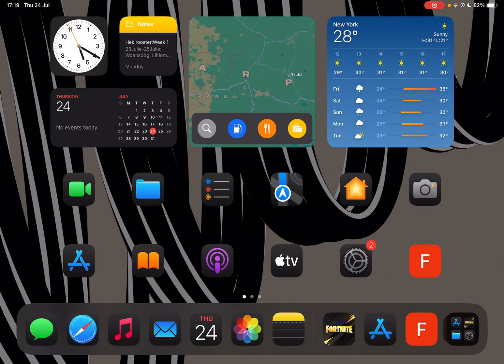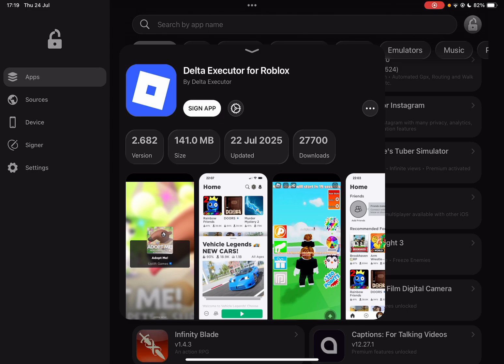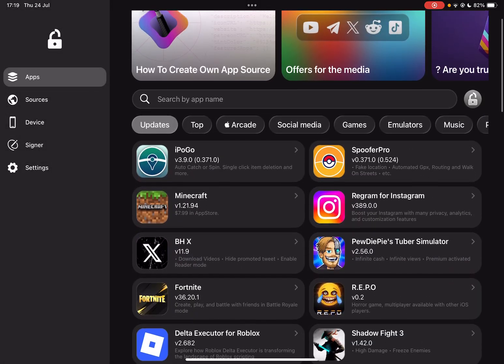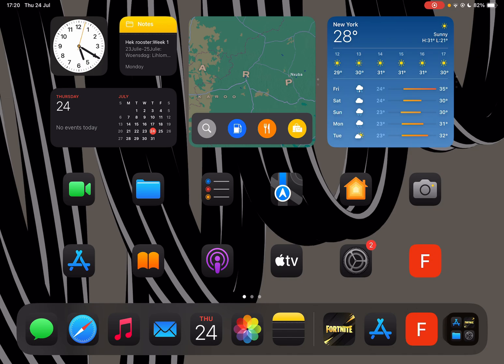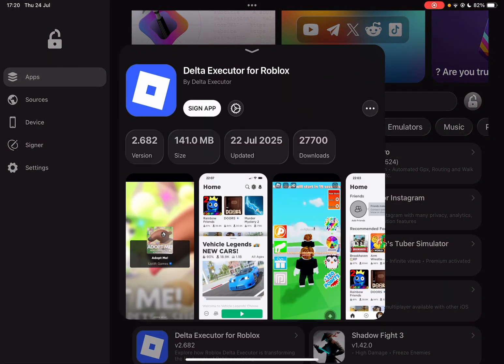First things first, simply open the Flex Store app. In the description down below I will have a video link for it. You will need the Flex to app. Simply open it and as you guys can see, the Delta Executor for Roblox is right here.